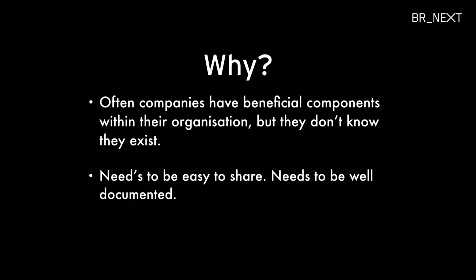And why do we do this? Well, oftentimes you're working on a component that you're really excited about and you know another team could use, right? And half the time, that other team doesn't know that that component's available.